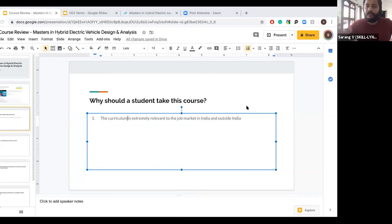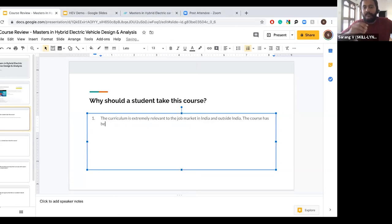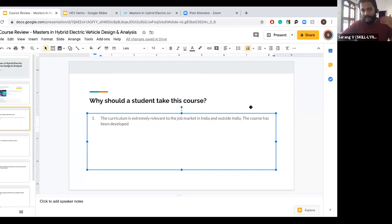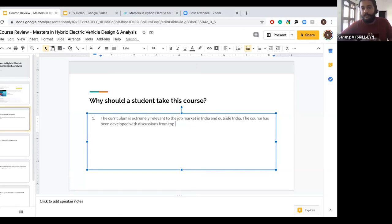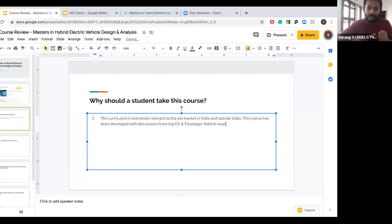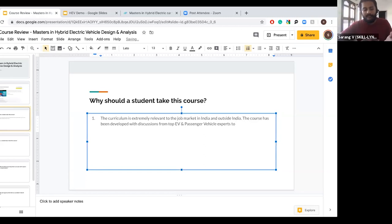Most of you are students in India who want to get into a career right after finishing this. If you want to get into the EV space, the curriculum we have is essentially what a lot of industry experts - popular entrepreneurs and experienced tech people in this market - recommend. That is the primary reason why a student should consider taking these courses: it's a program designed by discussing with experts and entrepreneurs who are leading the field in India.